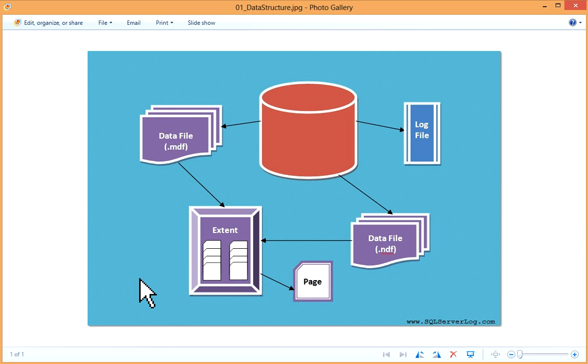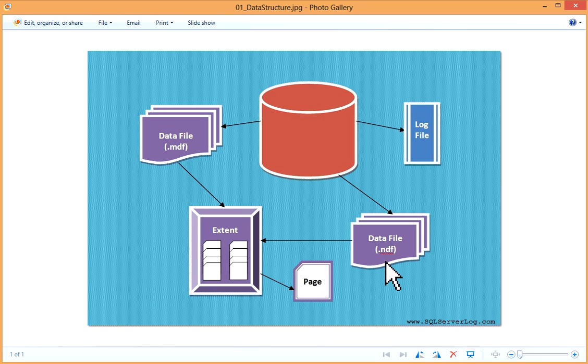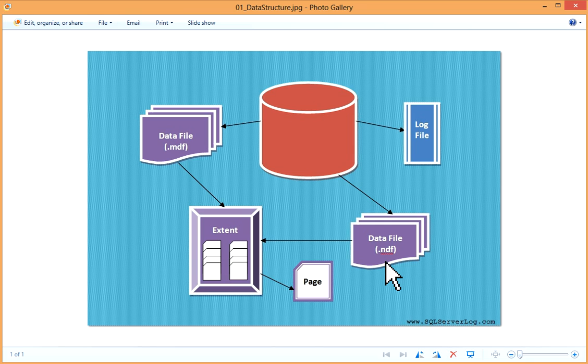This is your .ndf file. Secondary data file is similar to master data file which also contains database objects like tables, stored procedures, functions, views, and indexes, etc. But this data file is optional and it is created by users. When one data file is full, one can also create secondary data file to boost the performance by spreading data files across different disk drives. It is also called non-primary data file and the recommended file extension is .ndf, but you can choose your own file extension also.